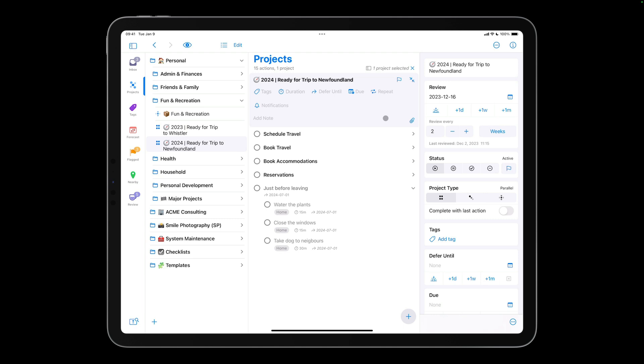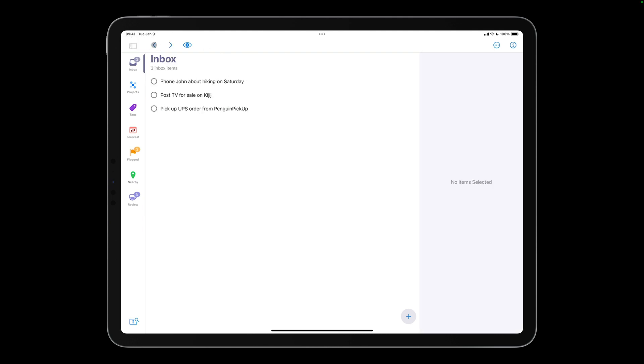OmniFocus 4 includes back and forward buttons, similar to what you use on your browser. I can tap back to get back to where I just was, and forward to return to the Newfoundland project.